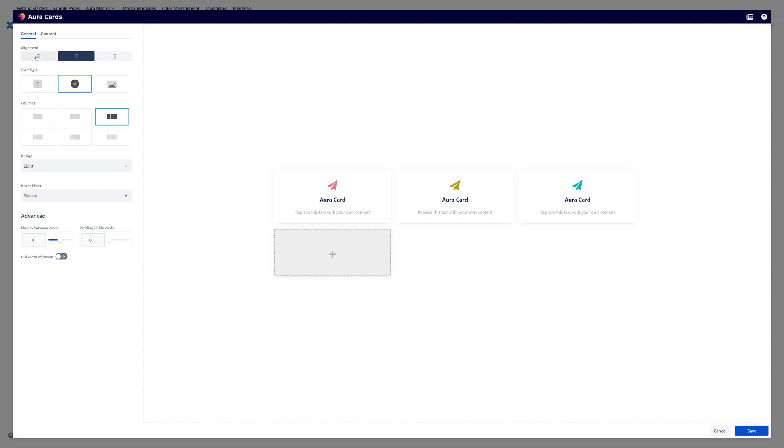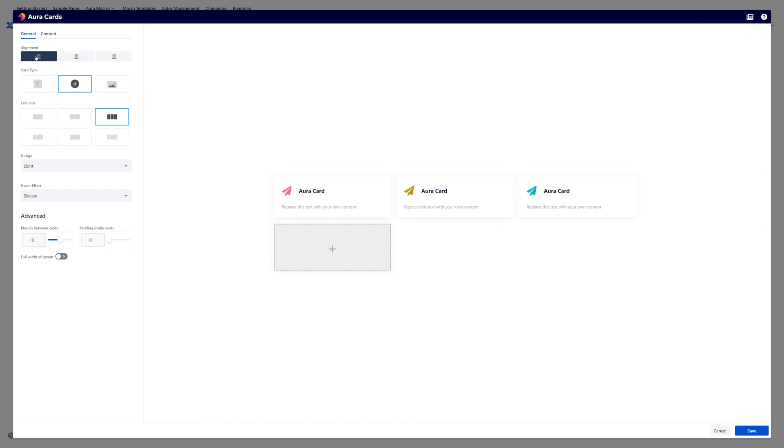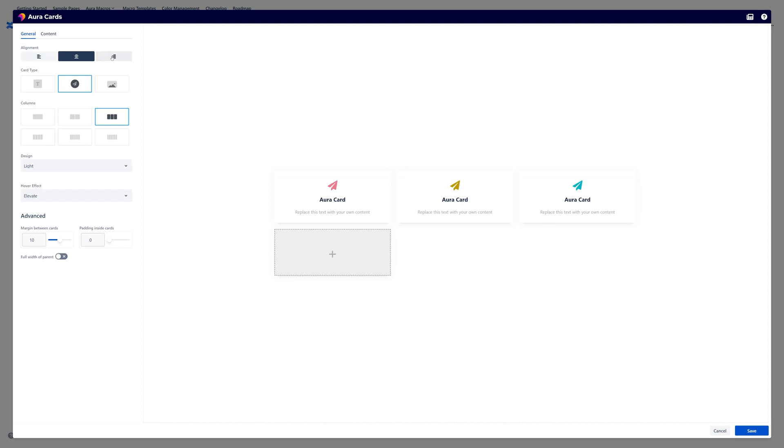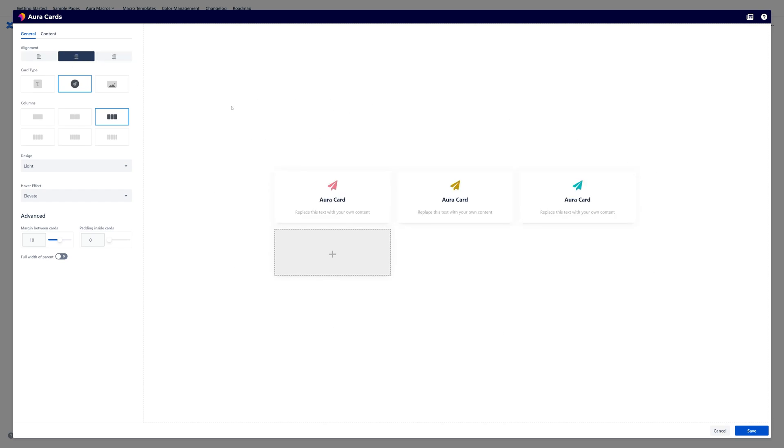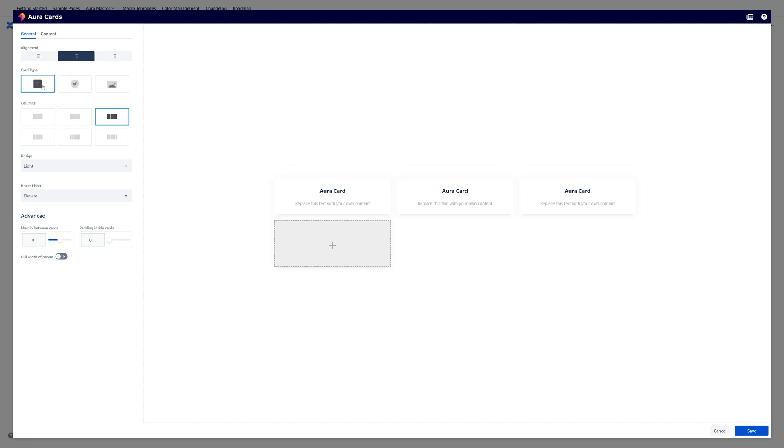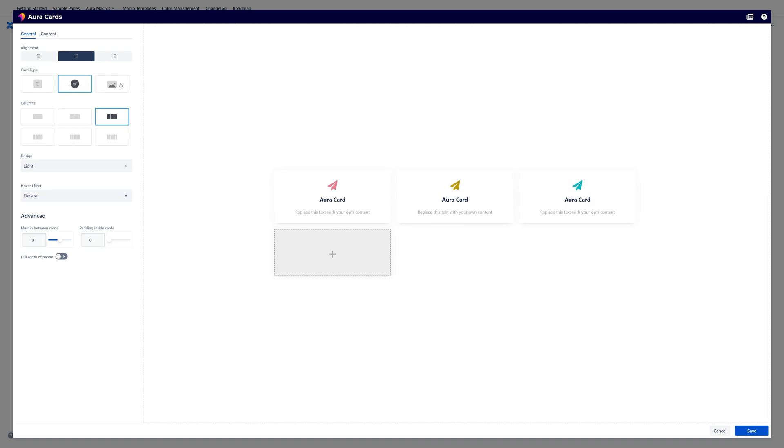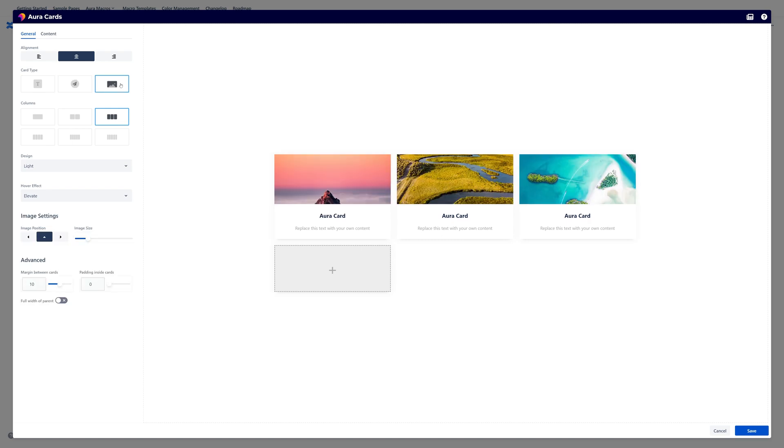So first of all there is this alignment option. You can see what happens instantly here in this real-time preview. You can choose from three different card types. A text type, an icon type and an image type which is always my favorite.